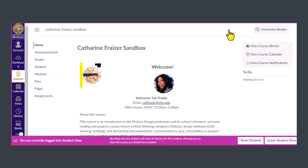Now that we know which pages we want to remove, we can exit student view by clicking the leave student view button at the bottom.